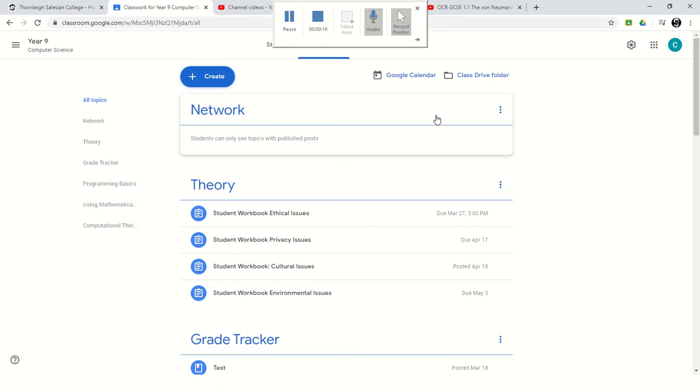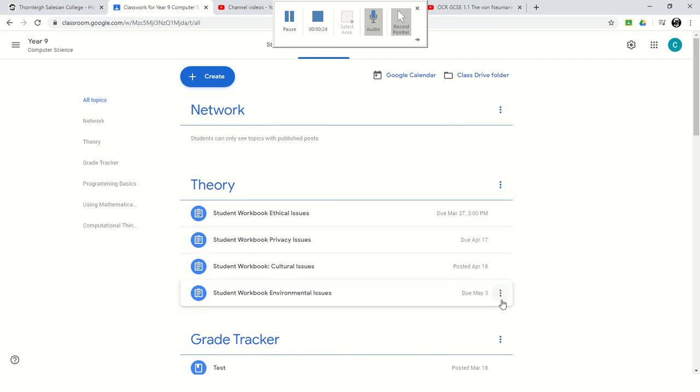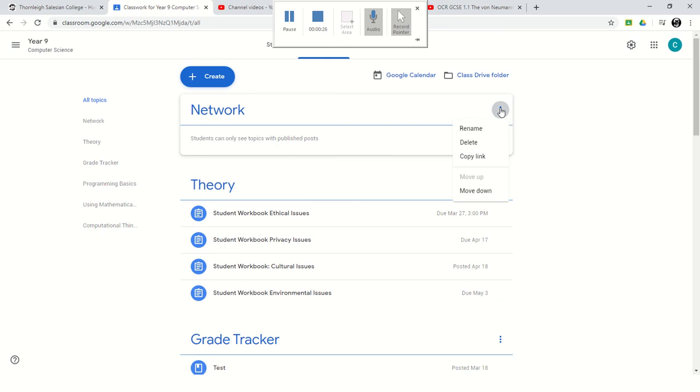So what I'm going to do is at the right hand side, you'll see these three dots appear. You'll see them appear on everything that you use. If you click on these three dots, you can either rename something, delete it, and you can copy the link if you want to.